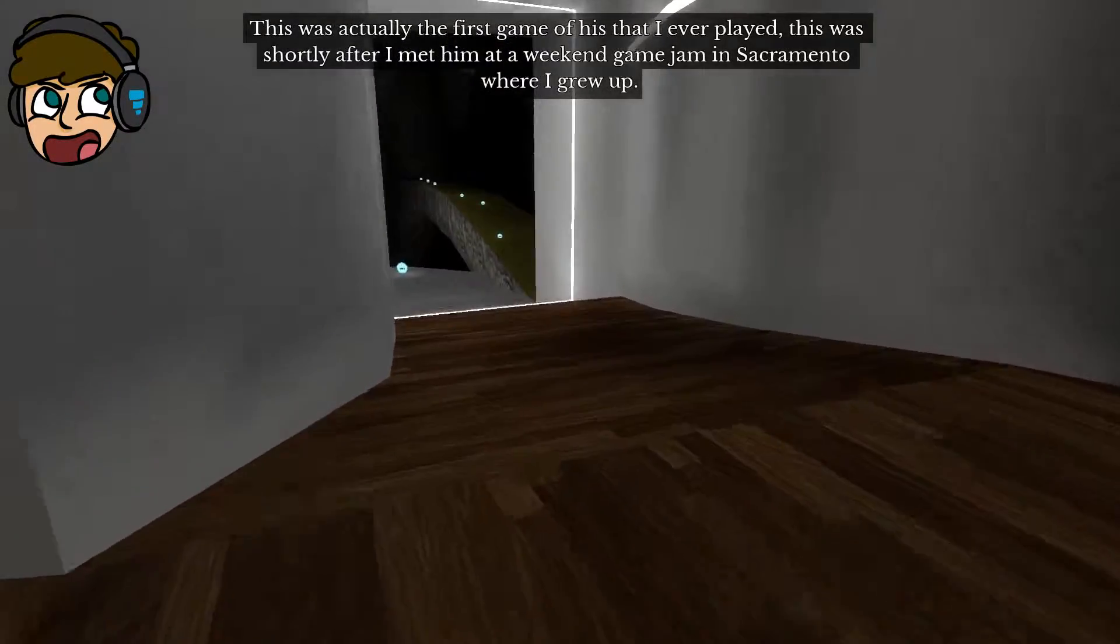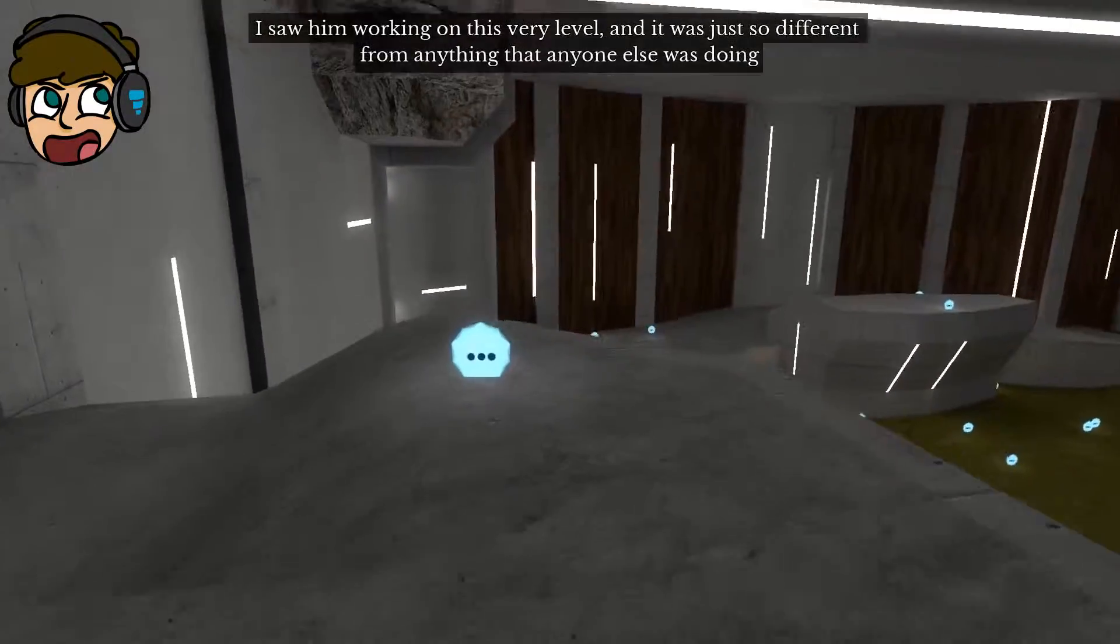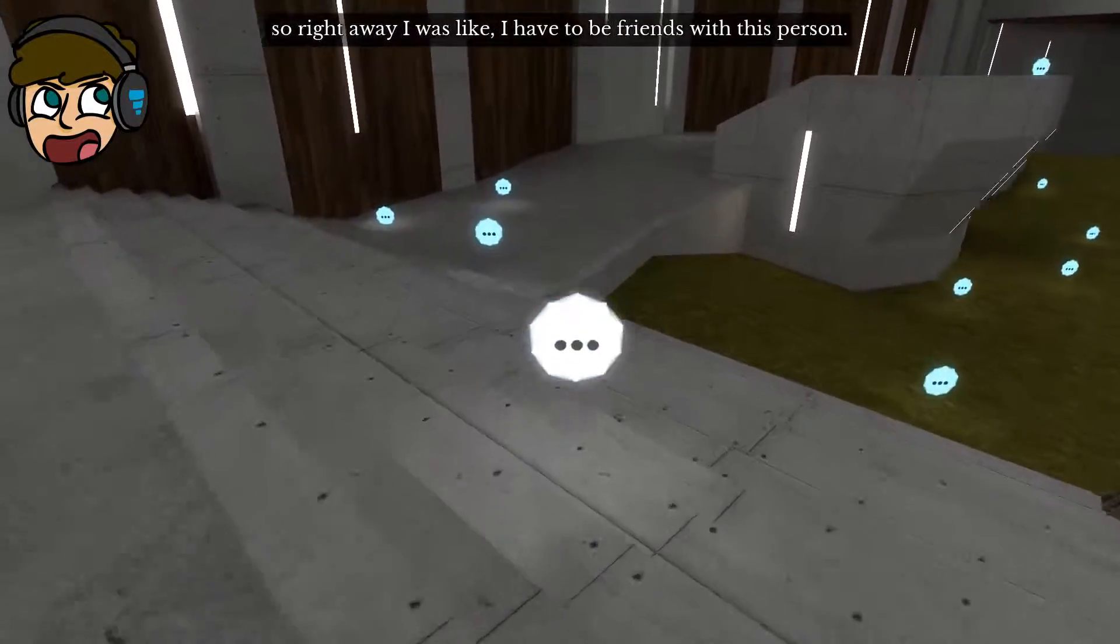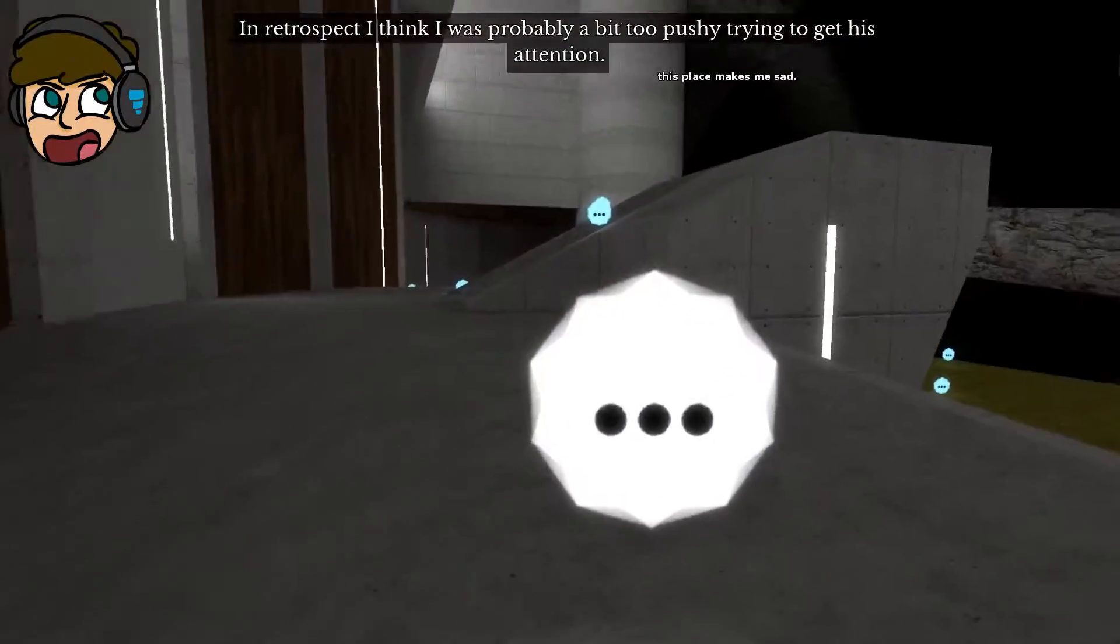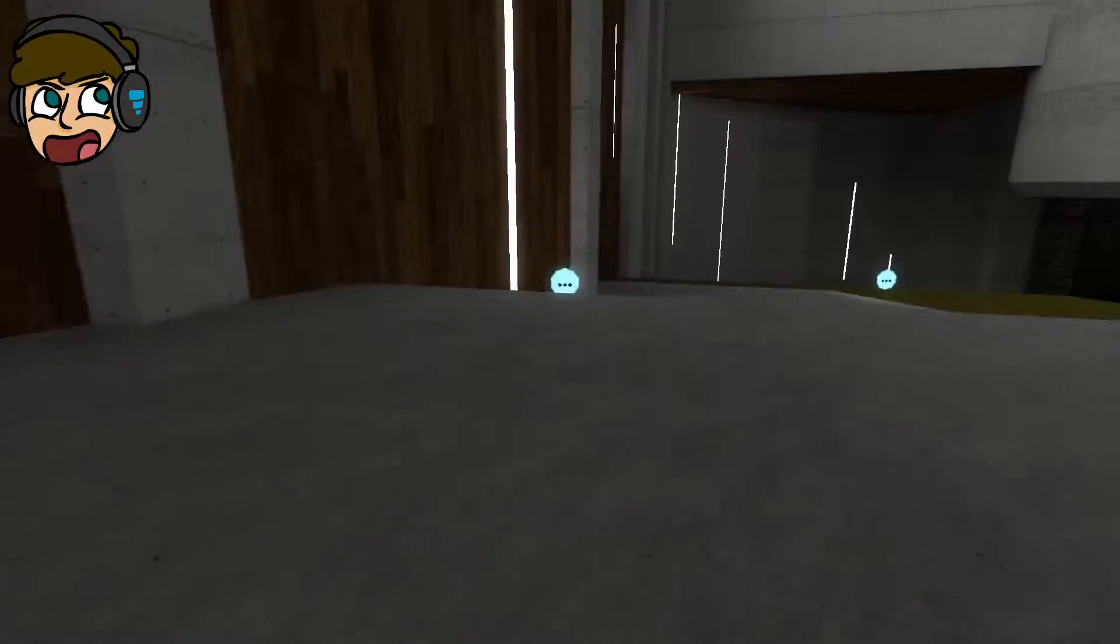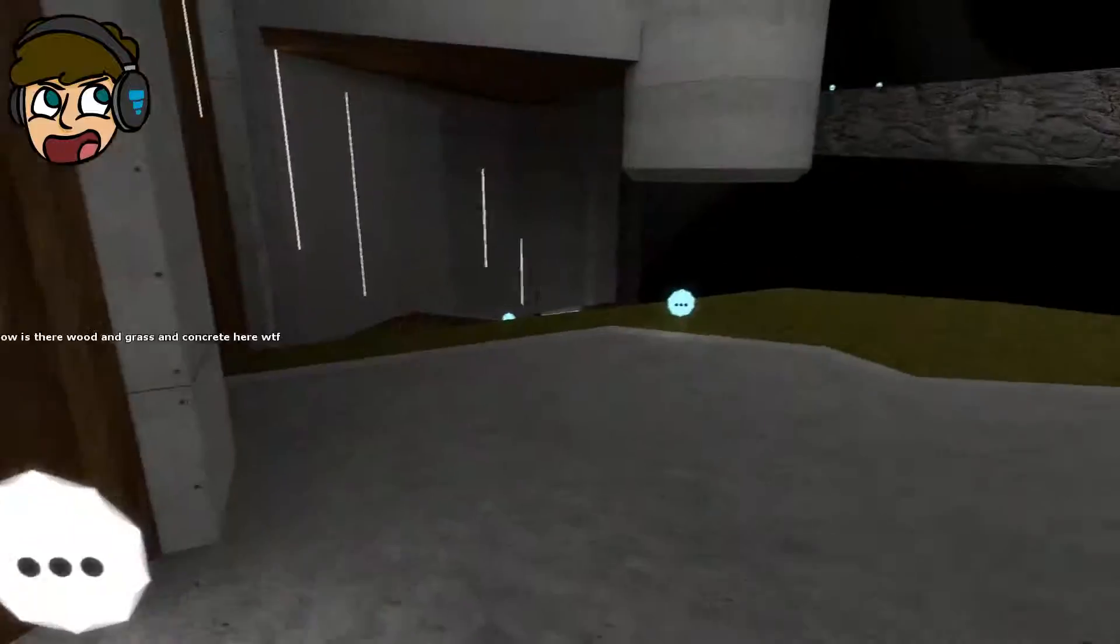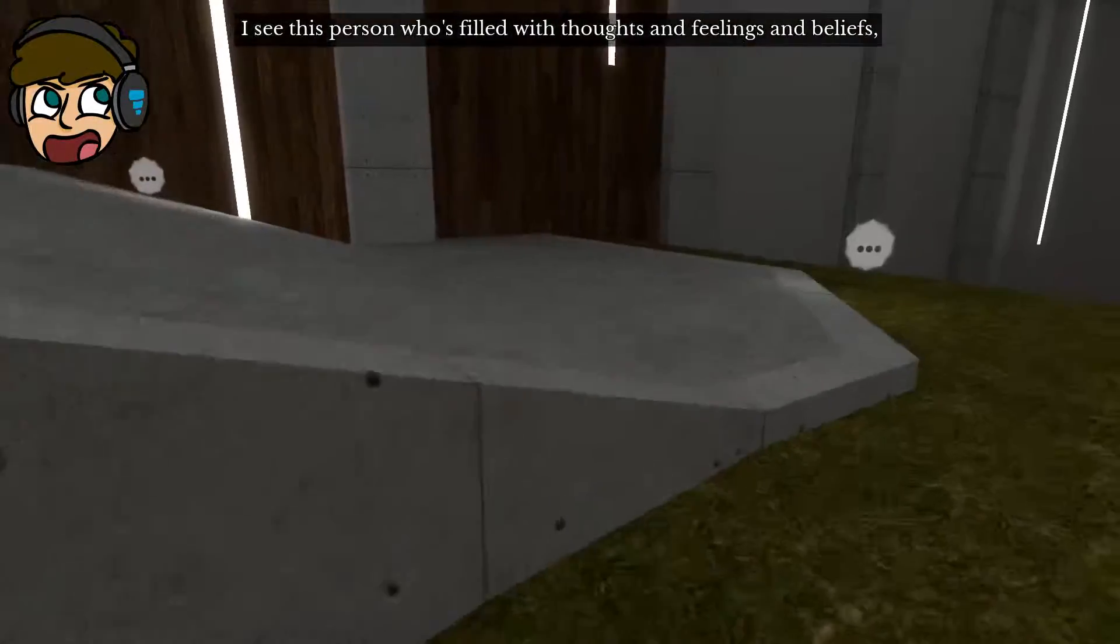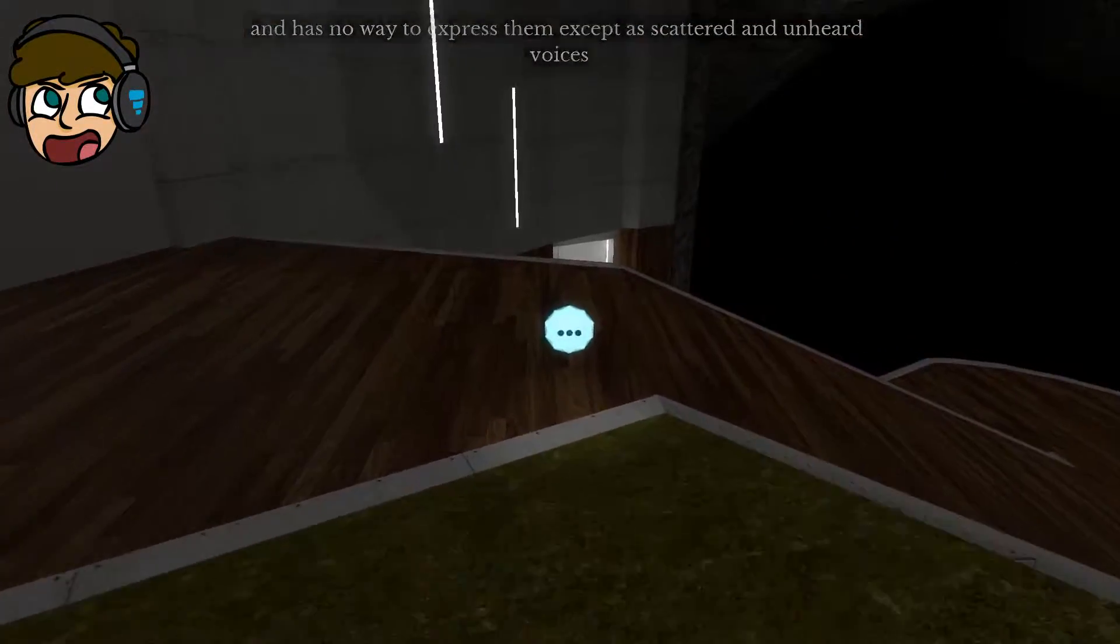No point. This was actually the first game of his that I ever played. This was shortly after I met him at a weekend game jam in Sacramento where I grew up. I saw him working on this very level. Can you guys hear me? No. I can read you. It's so different from anything that anyone else was doing. So right away I was like, I have to be friends with this person. You seem like a nice guy. In retrospect, I think I was probably a bit too pushy trying to get his attention. I was overenthusiastic. But he was very gracious about it and very patient with me. And I cooled off eventually. Bolts. Feel free to skip over any of these notes if they're not doing anything for you. Nothing extra is going to happen if you read all of us. And concrete here. What the fuck?